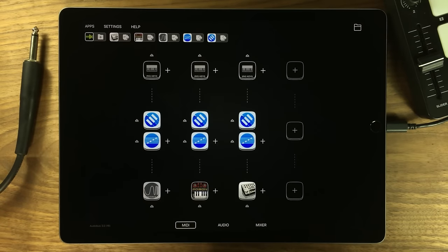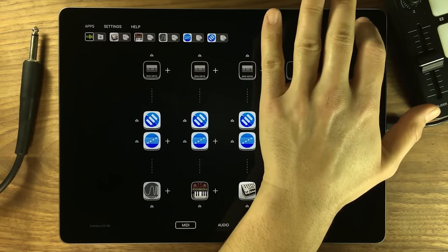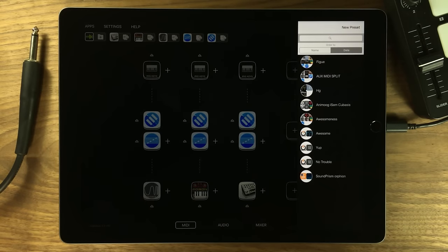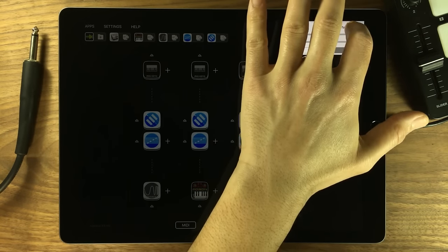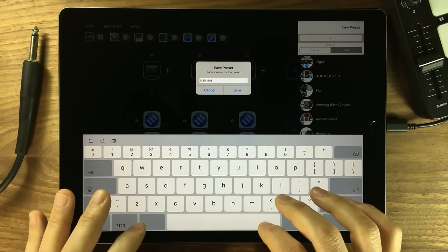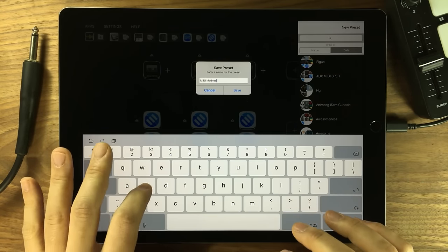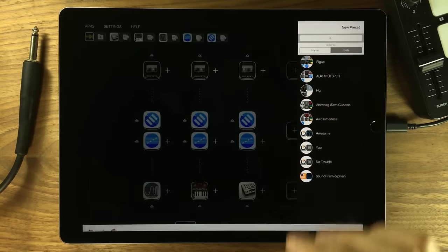And of course, I can save this setup that includes MIDI hardware to an AudioBus preset as well and restore it later.